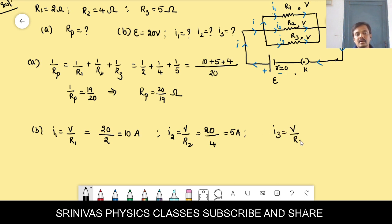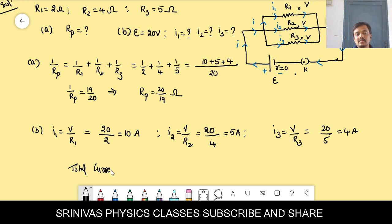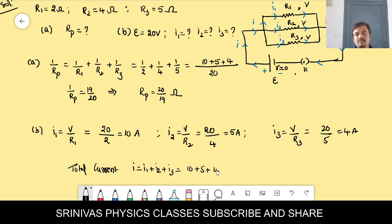I3 = V/R3 = 20/5 = 4 ampere. The total current I = I1 + I2 + I3 = 10 + 5 + 4 = 19 ampere.